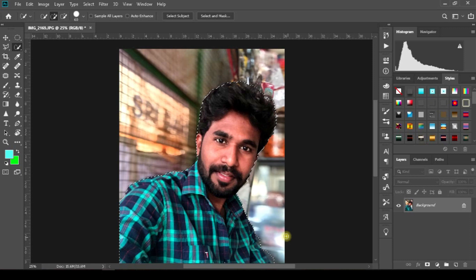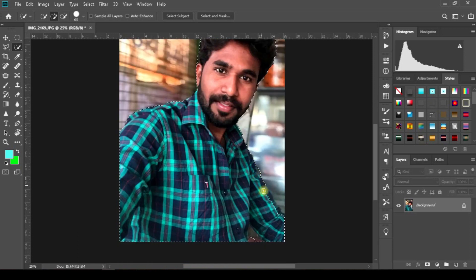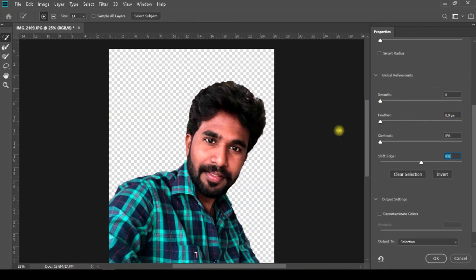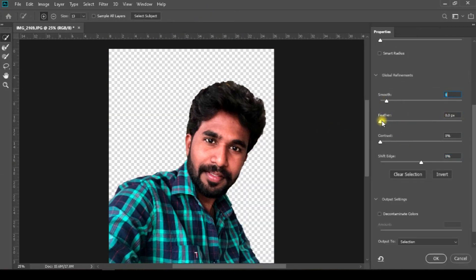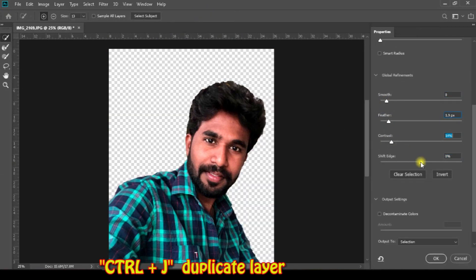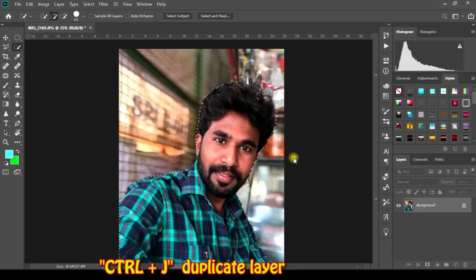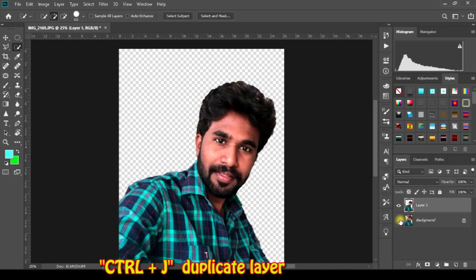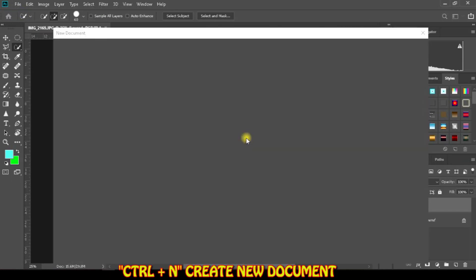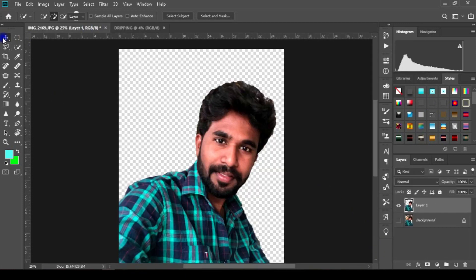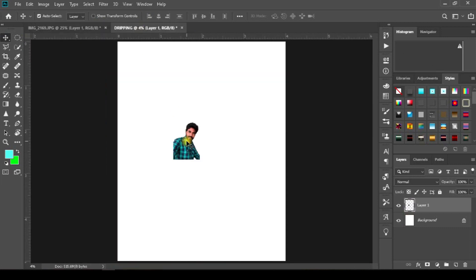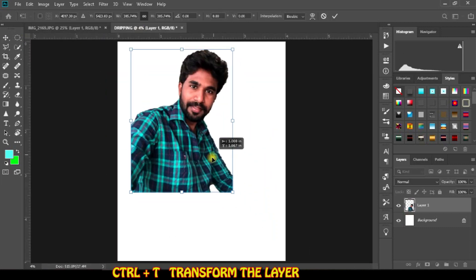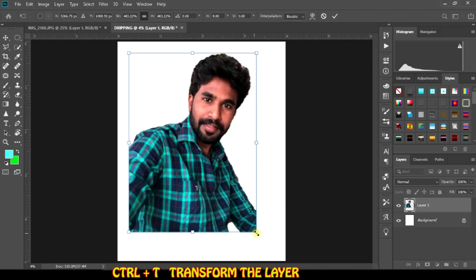We are going to show you a quick selection tool. Select the subject and adjust the subject. Select and mask and apply the feather and softness. We are going to show you a new document. Select the new layer and drag the mainframe.